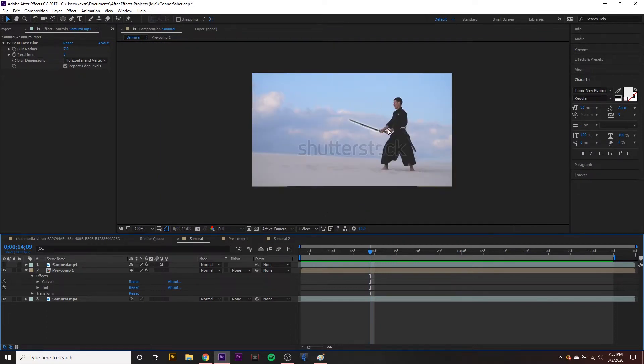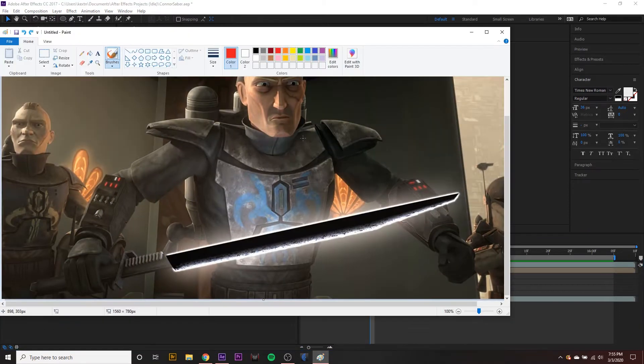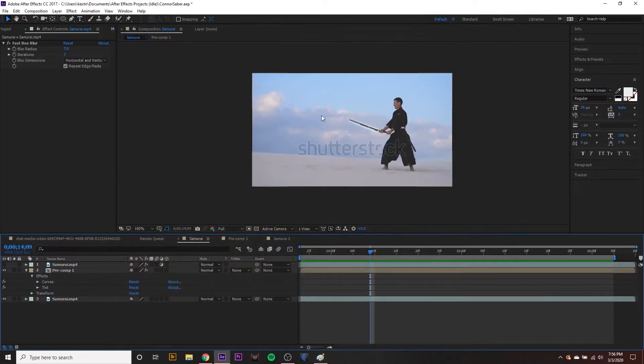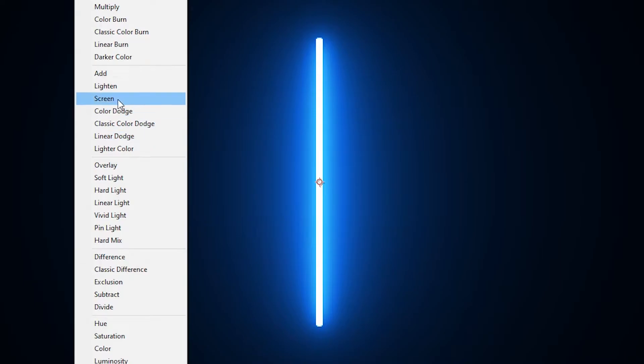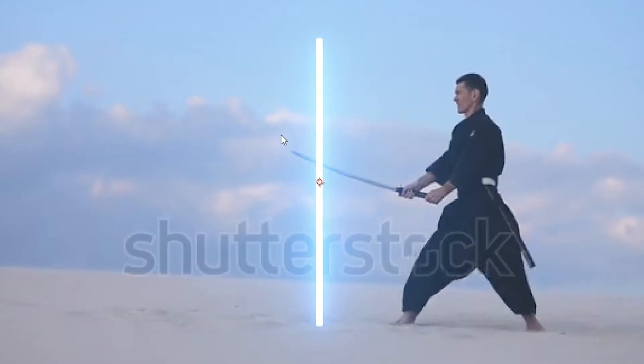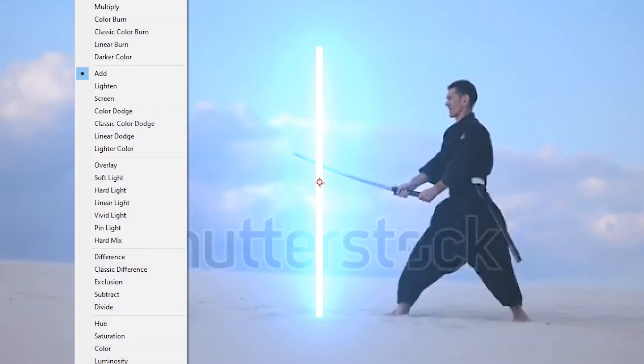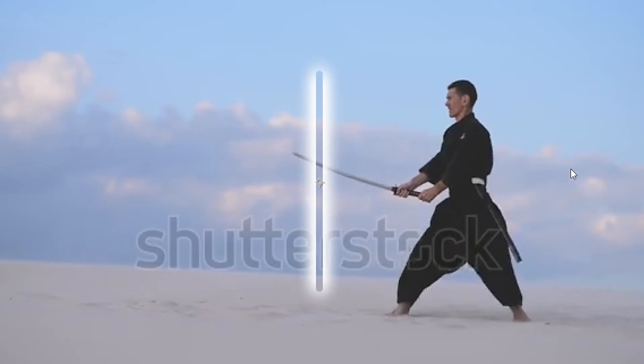Before we get started, let's discuss what we could do to create the sword. Looking at a picture of it, the most recognizable thing is its black core. This would be pretty tough to do with a plugin like Saber from Video Copilot, because if you take a saber layer and set the blending mode to Screen, it composites well — but if you have a dark saber look, Screen takes out the center, which is very problematic.